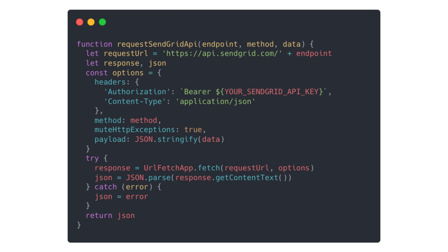But first, we have to connect the SendGrid API. It's pretty straightforward API. It uses a barrier token for authentication, accepts JSON in the request body. And we're going to use URLFetchApp to make the request and return the response back.